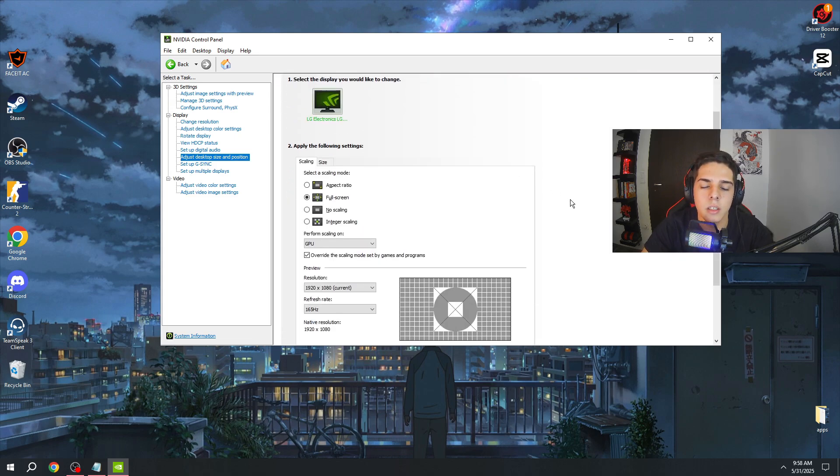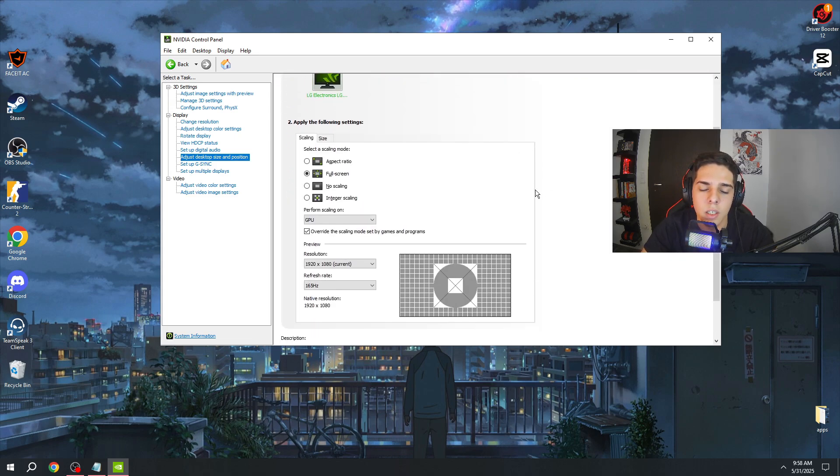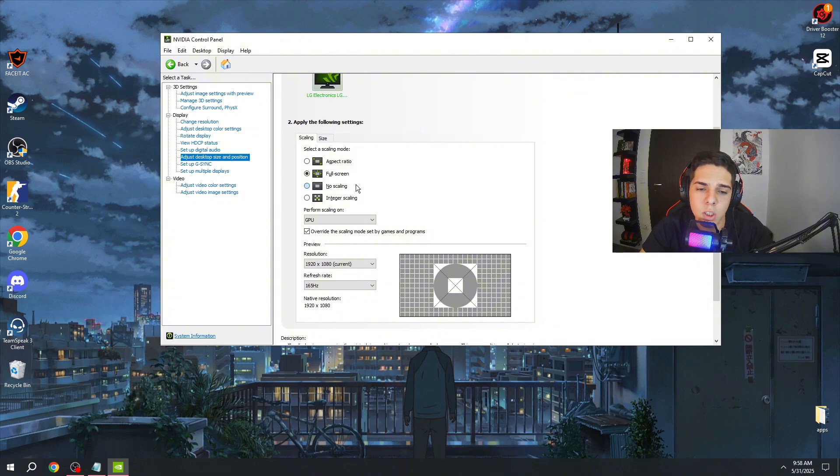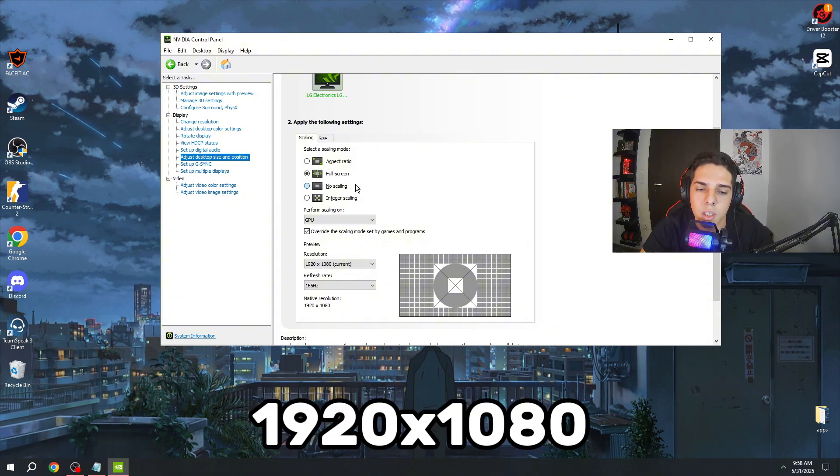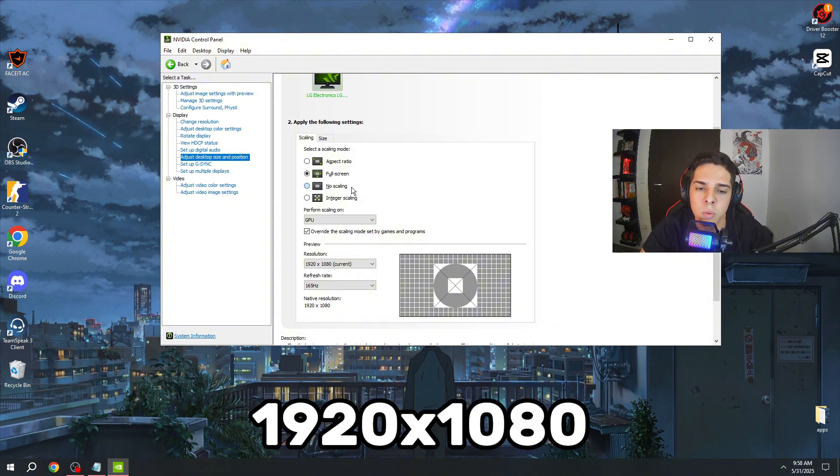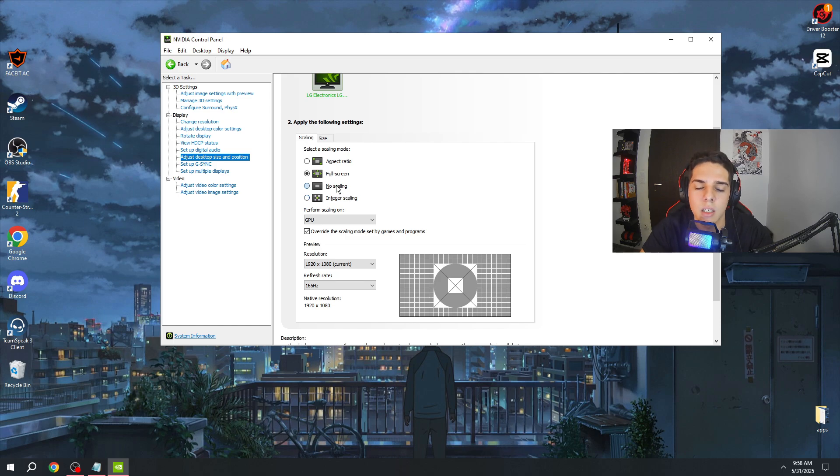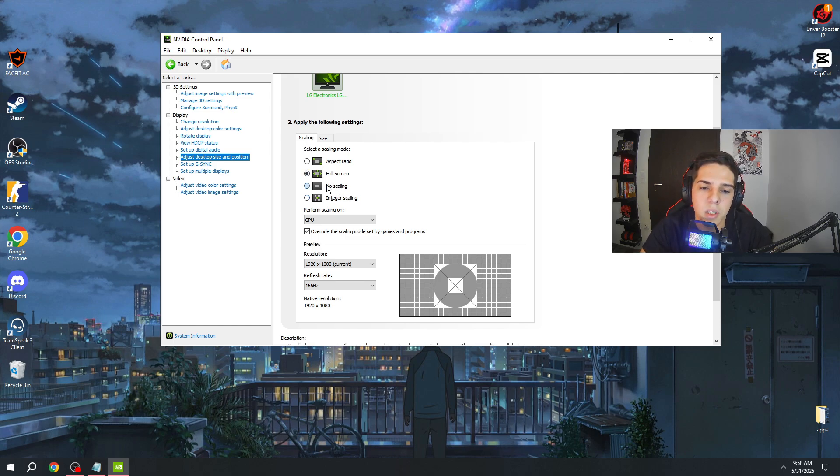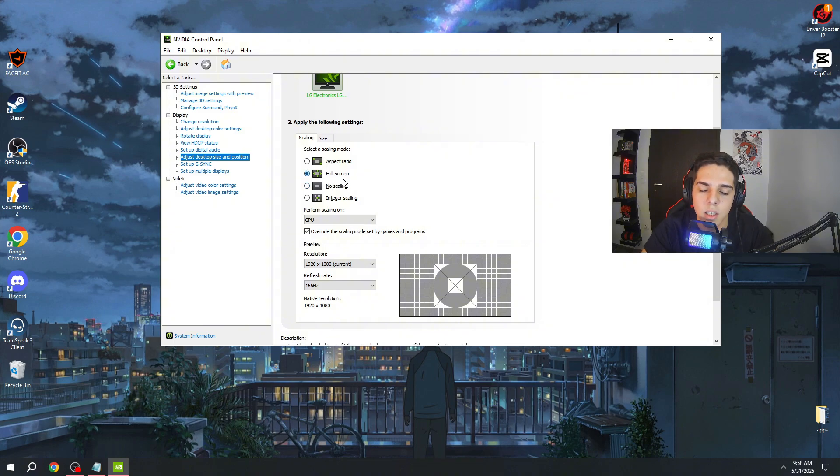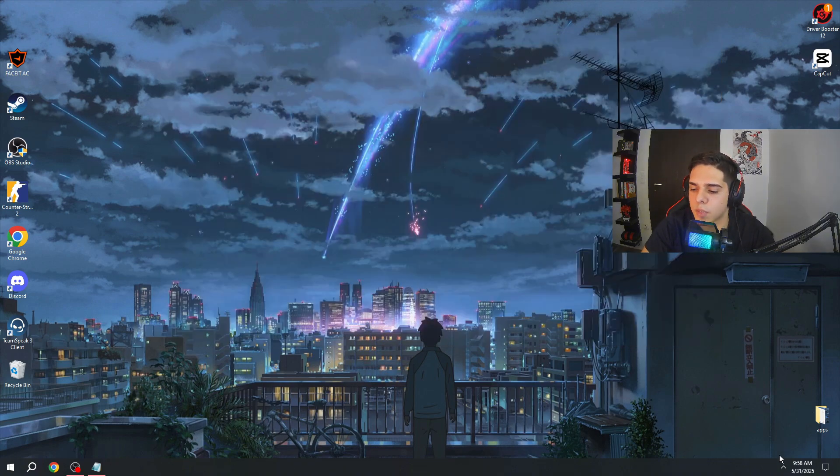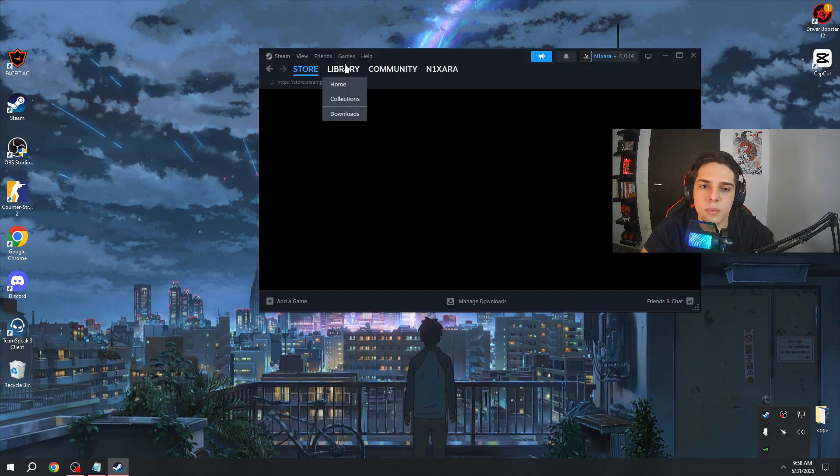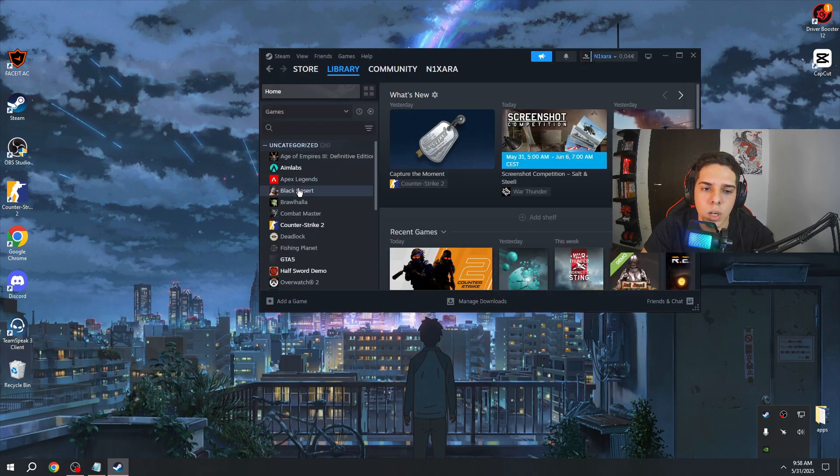Here, what I recommend you to do, if you play Full HD native, make sure to use No Scaling because this will highly reduce your input lag. But if you are a 4:3 player or whatever, just use Full Screen like me. You need to open your Steam, right-click on CS2, go to Properties.